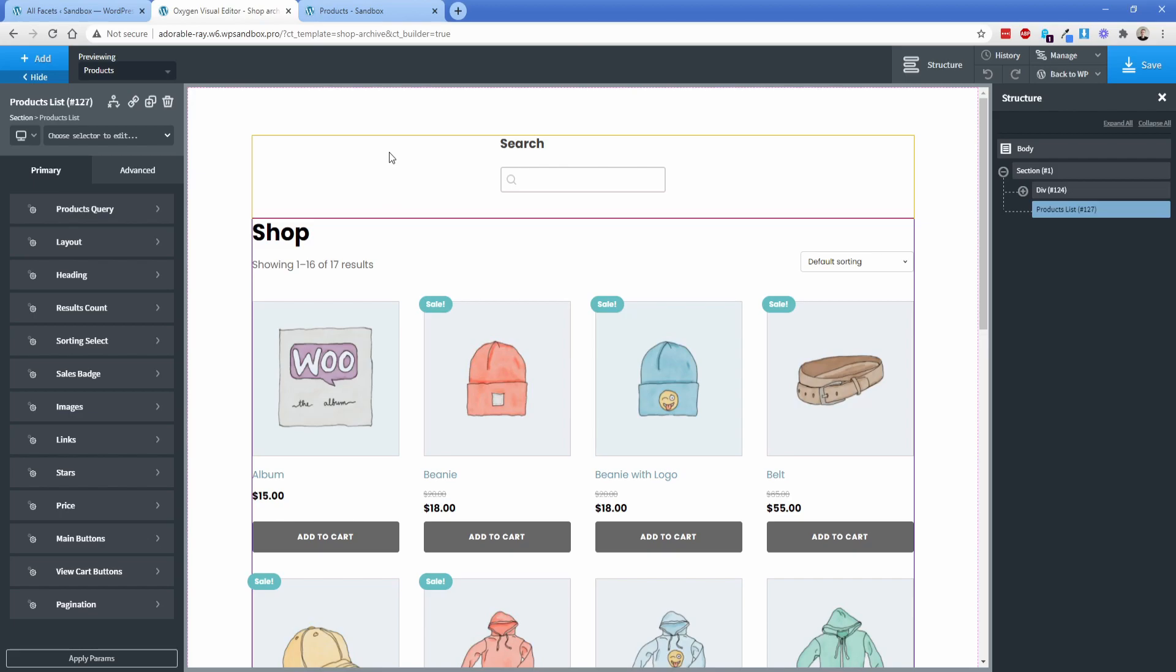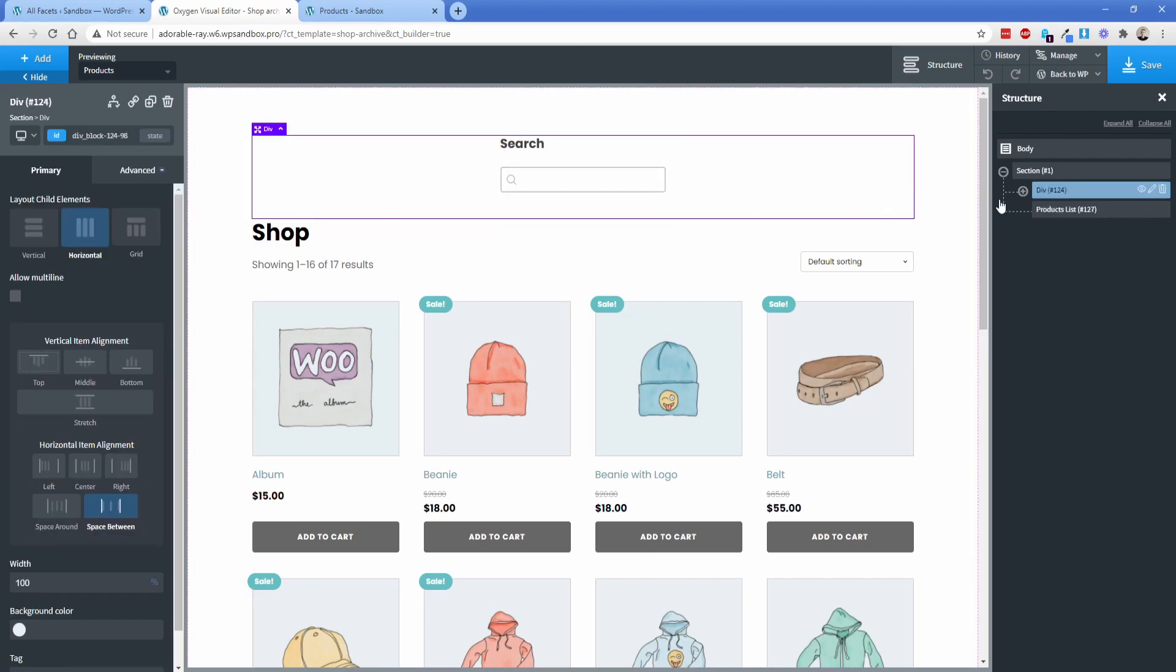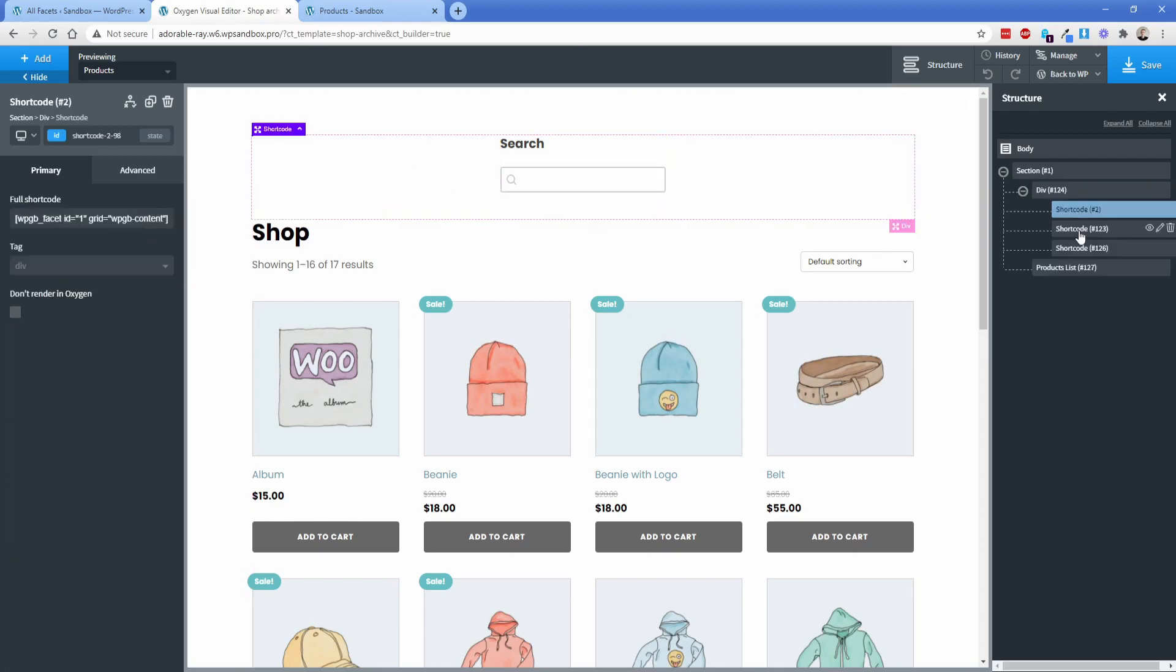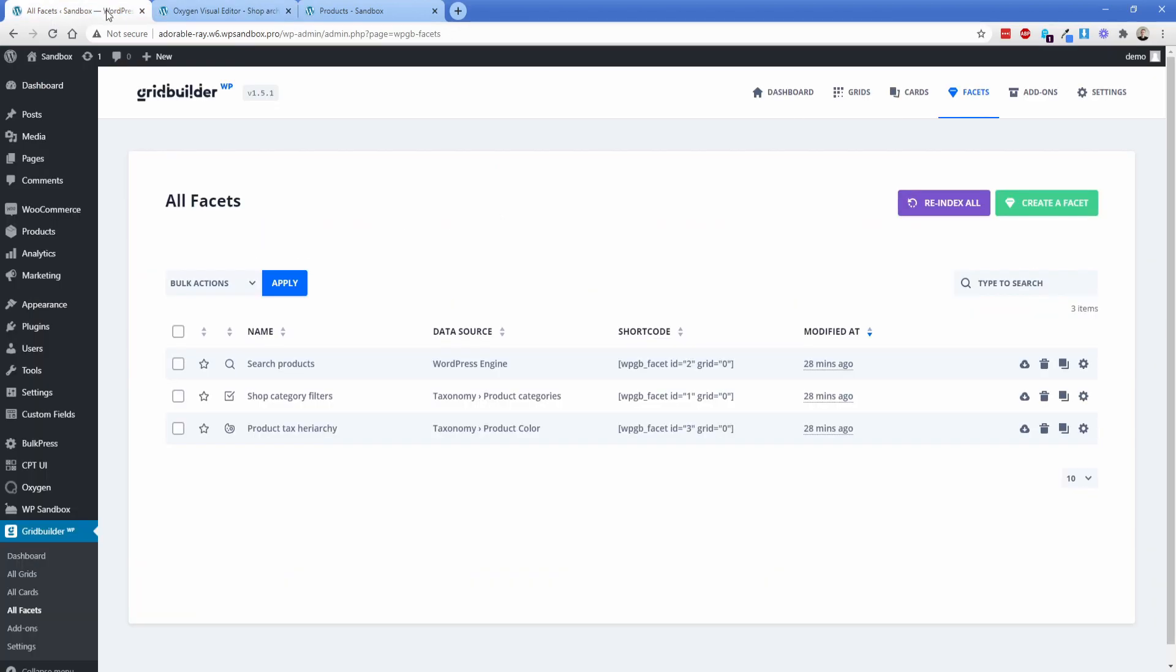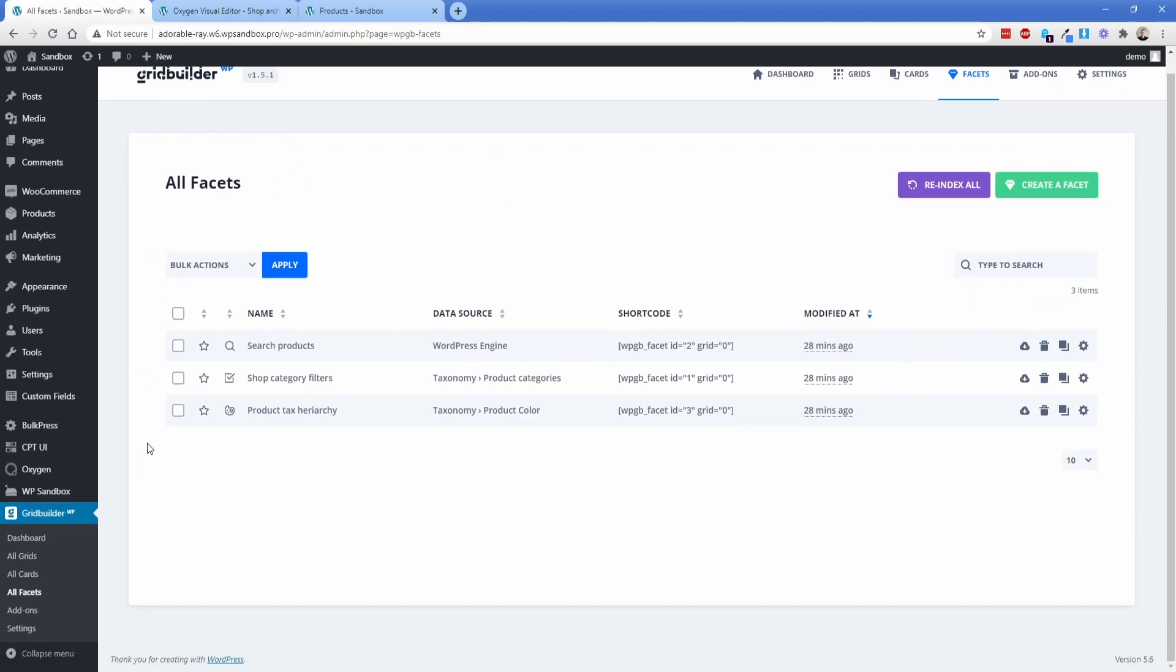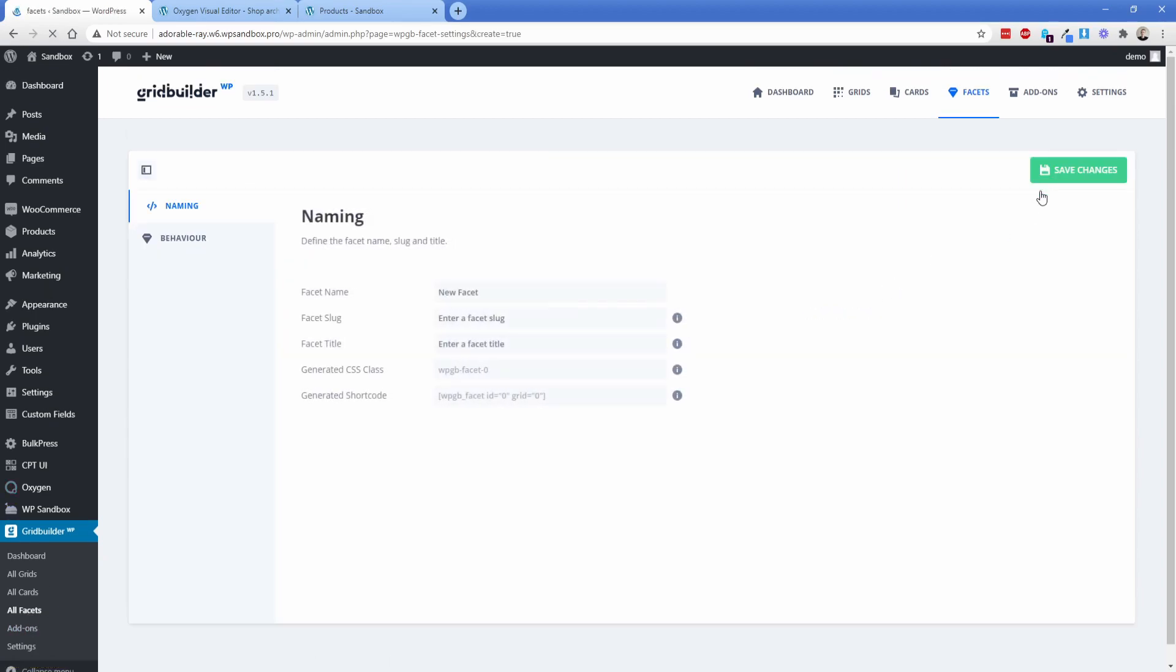So let me show you real quick. In the back end, I just have one div, a couple of short codes in here. And that's actually what's rendering out those facets. Now, how do you create those facets really easily? So what you need to do is in the back end, once you have WP Grid Builder installed, there's this facets tab. You can go ahead and create a new one.